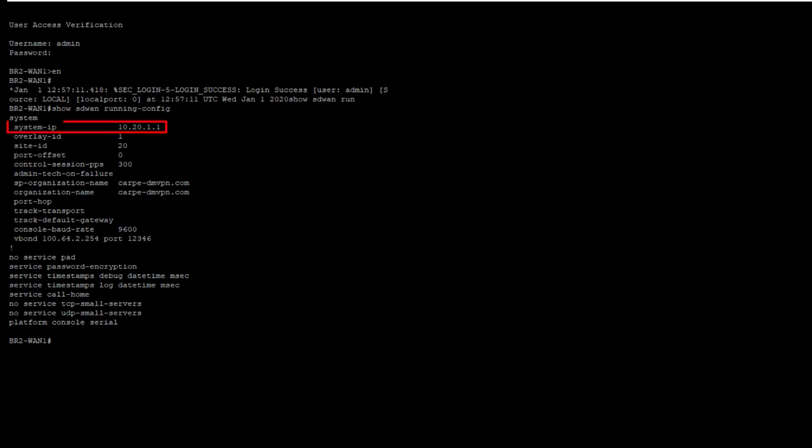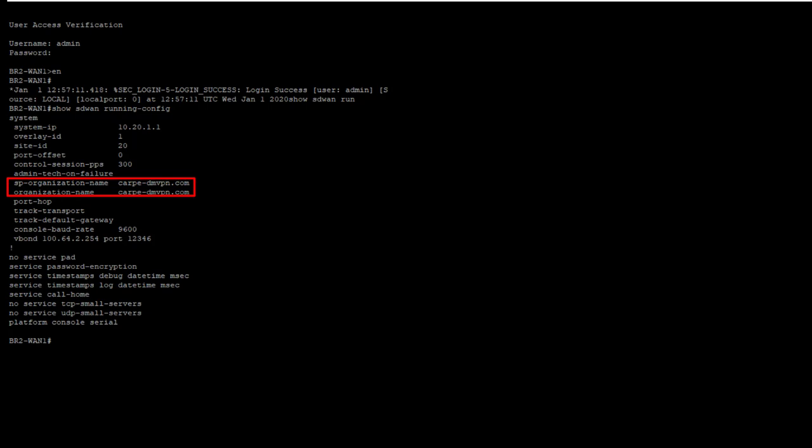The system IP, which acts as a router ID. The site ID, which serves to identify to which site a device belongs. The organization name, which identifies the overlay fabric membership. And the vBond definition. Technically, we also need an active interface through which we can contact the vBond, so I guess that's really five things.